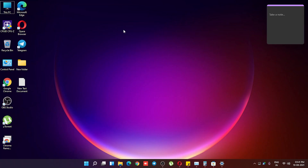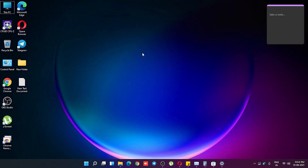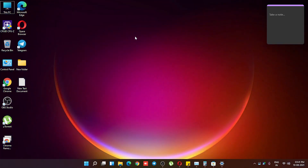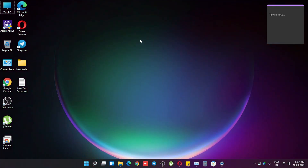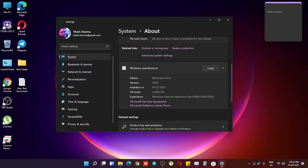What is up guys, this is Tito back with another video on Windows 11. Today I'm going to be showing you the latest build of Windows 11, which is 22000.120. This is the latest update I have on this Windows 11 Pro machine, and I've been noticing some changes here and there and some improvements. Let me show you what's new in Windows 11 build 22000.120.